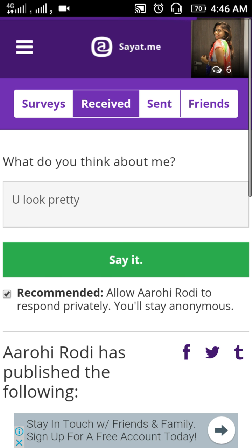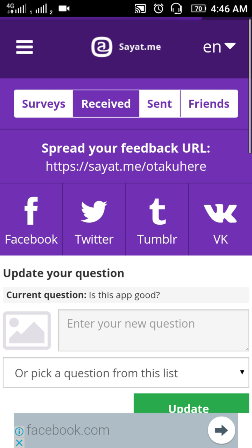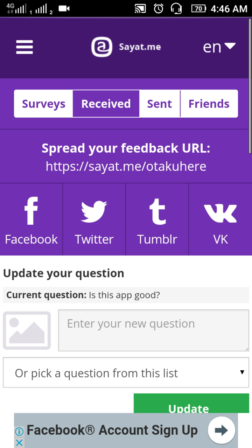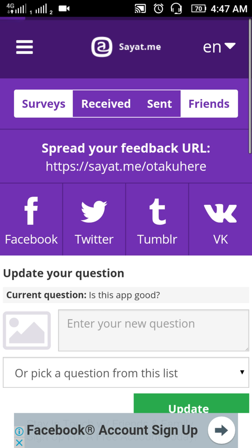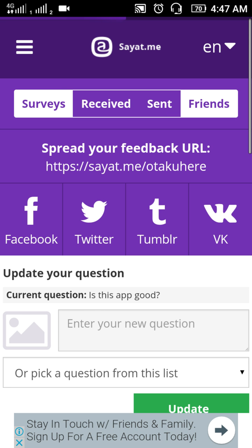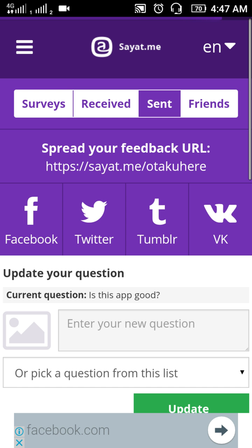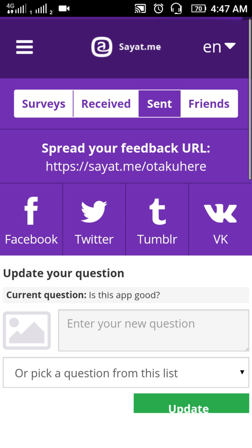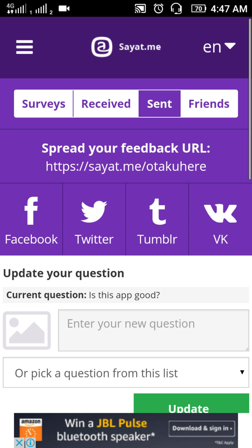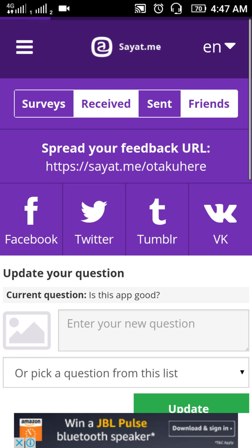You just click 'Say it' and she will receive the message. All received messages — if your friends reply to your question — will appear in the inbox. The sent messages section shows anything you have written on your friends' walls.